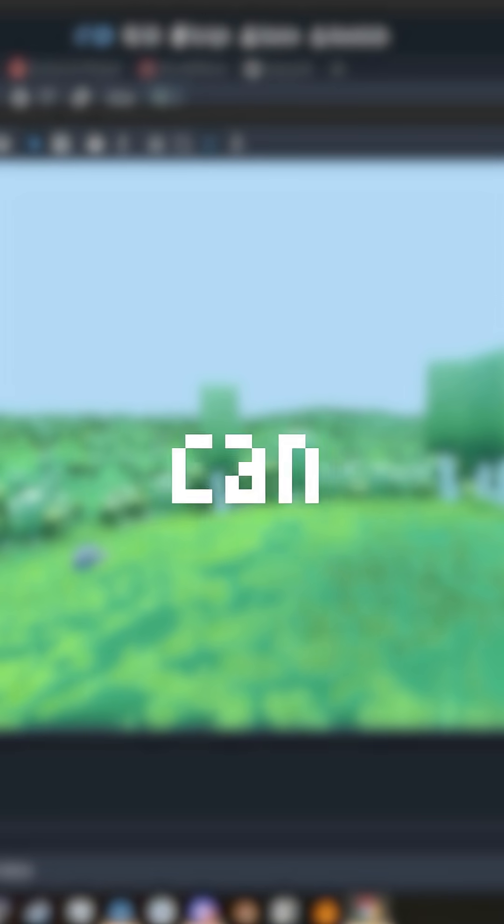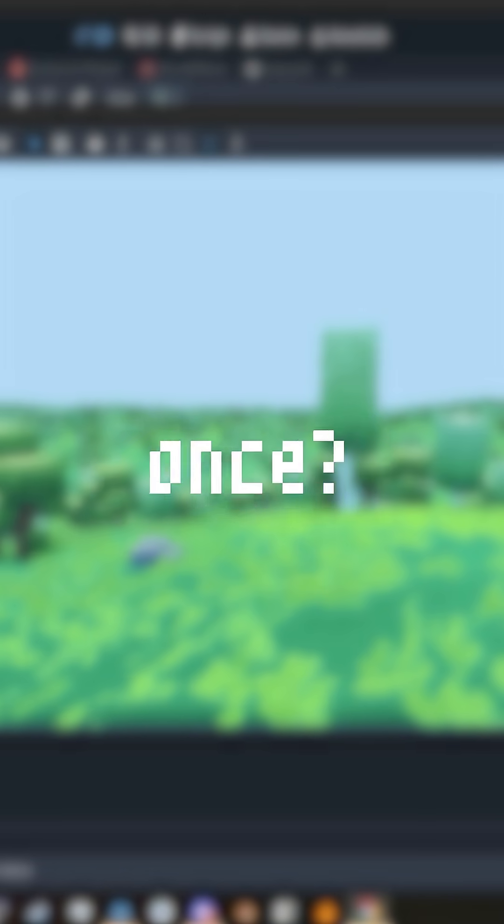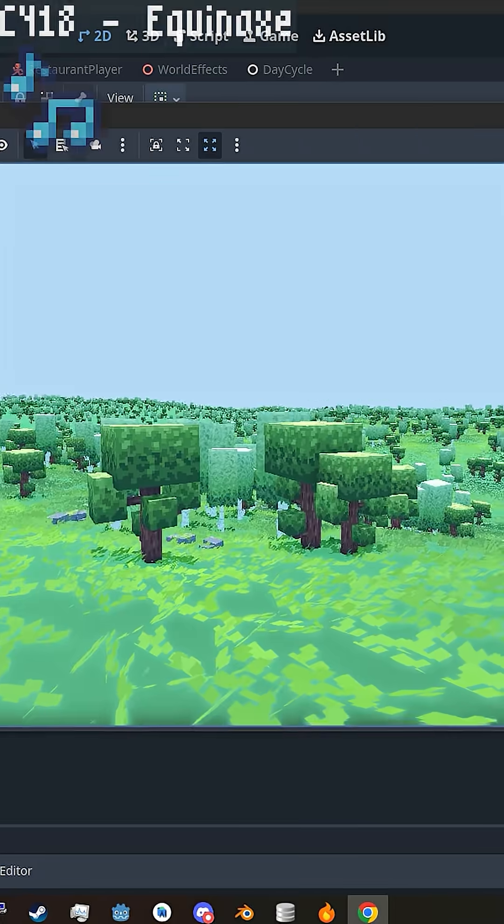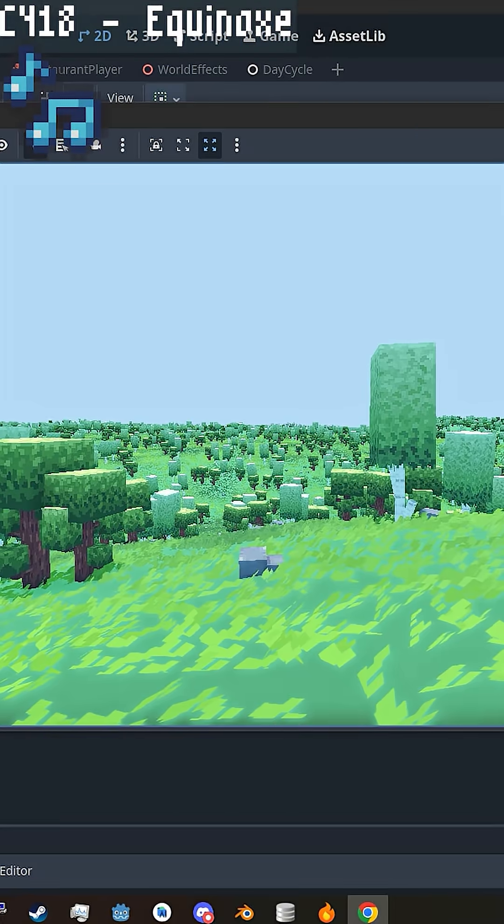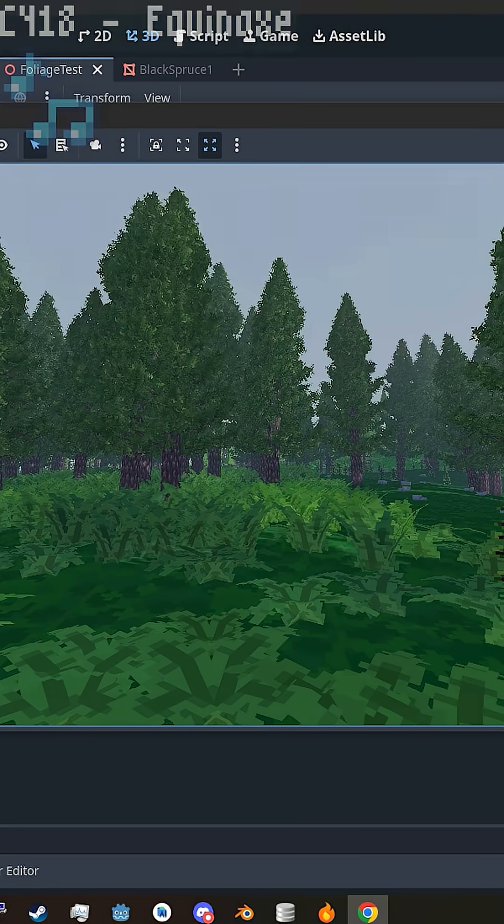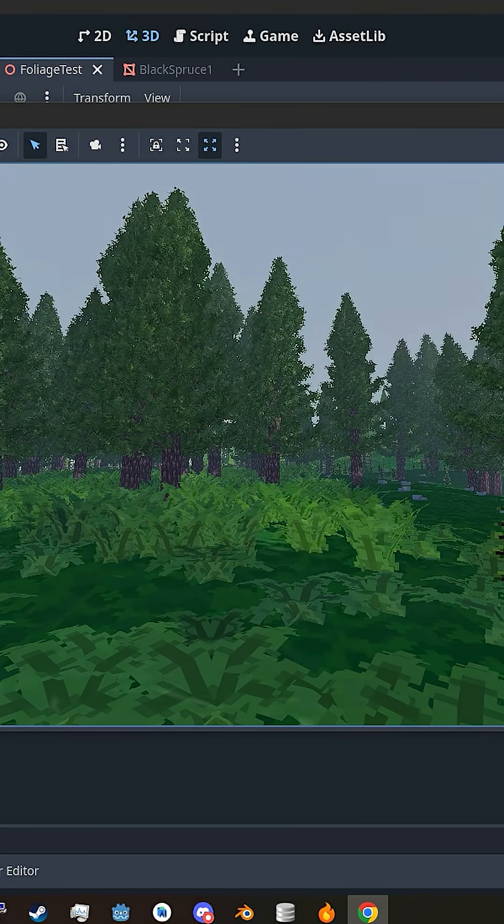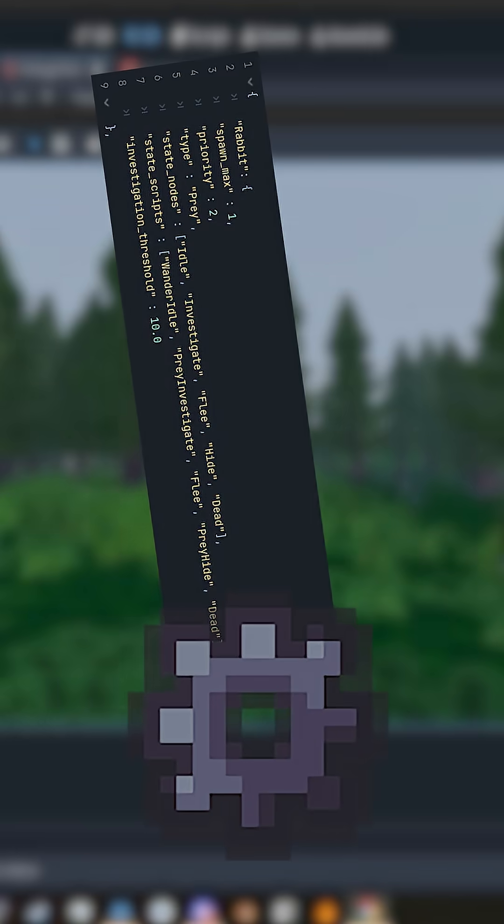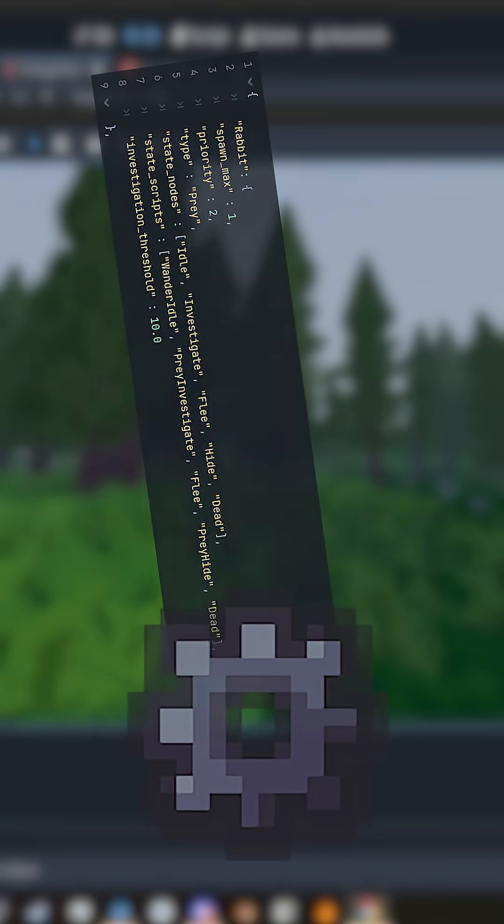Have you ever wondered how games can do so many things at once? Computers are fast, blazingly fast, but even then, it's often not enough to just throw optimized code at it and assume it will run well.